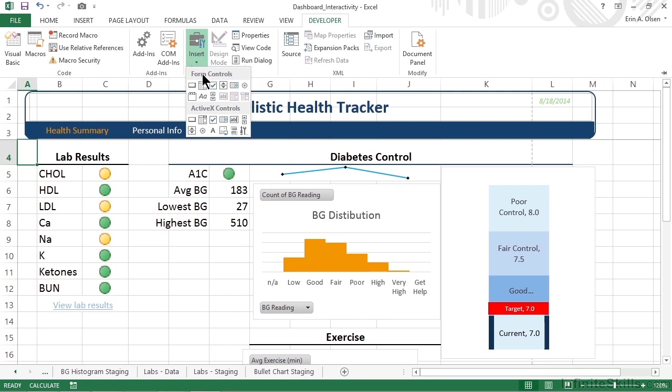It's important to work with Form Controls for what we want to do instead of ActiveX Controls. There's nothing necessarily wrong with ActiveX Controls, but they're more difficult to configure and require more resources to process and store. Form Controls work very well directly on worksheets and are fast and easy to configure.